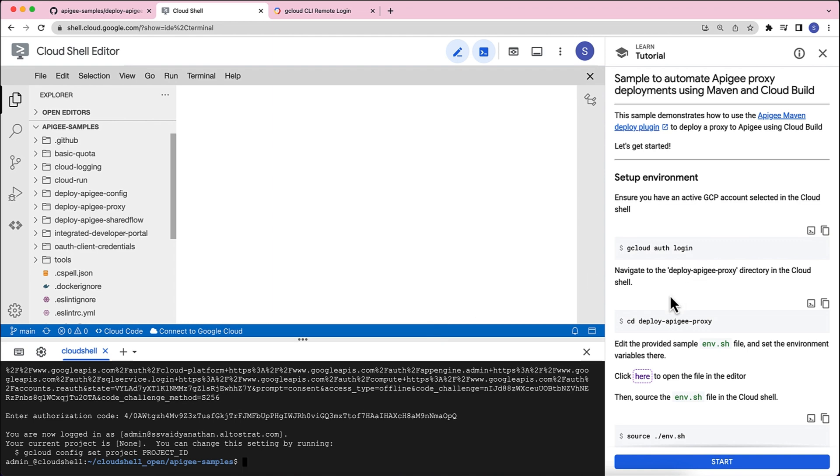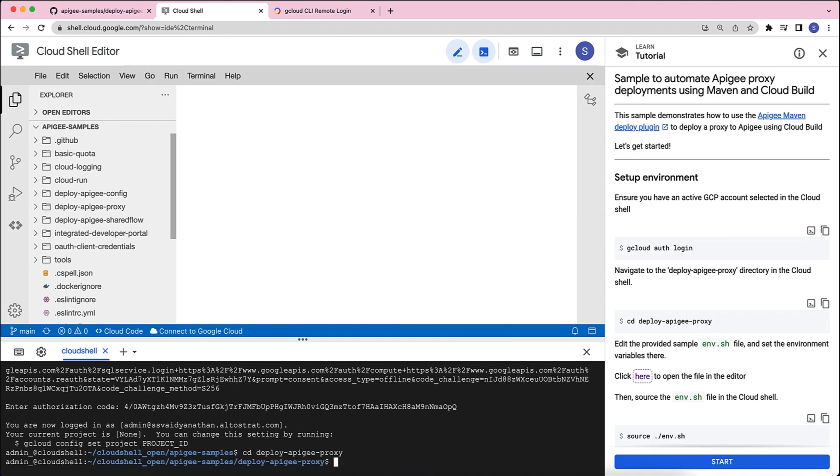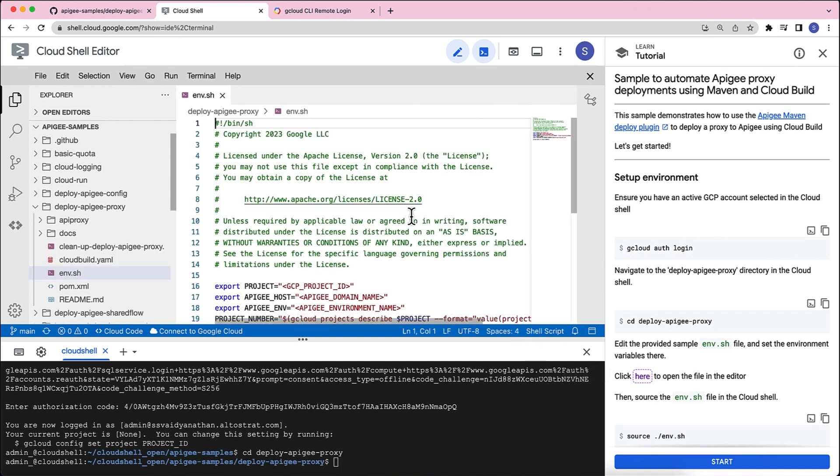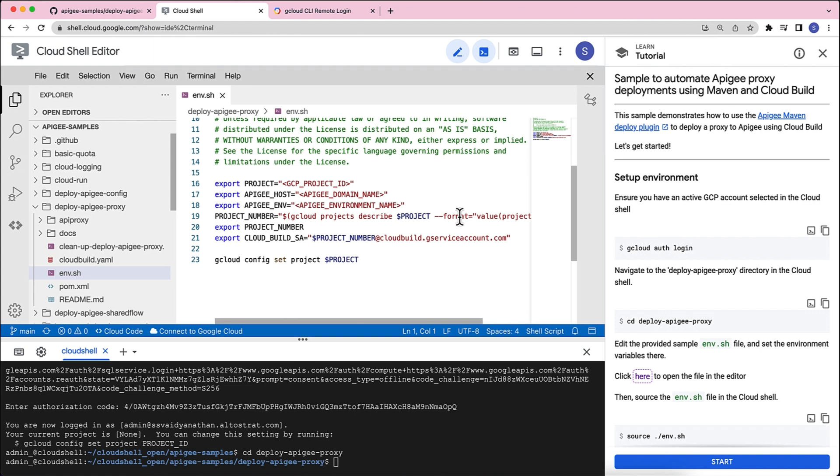Next, we'll have to navigate to the deploy Apigee proxy directory, which I just did. And then I can click here to open the env.sh file. So, here are some configurations that we'll have to update in order to get this sample deployed to our project.